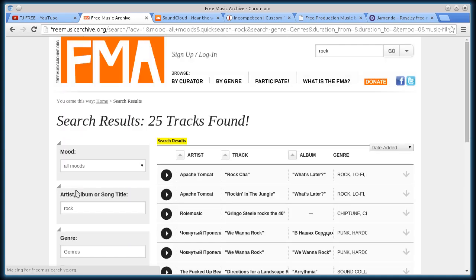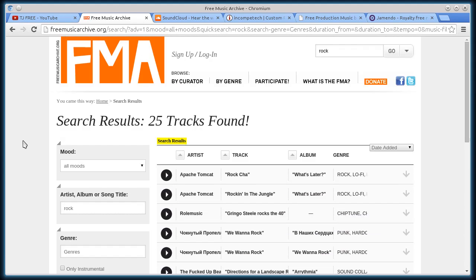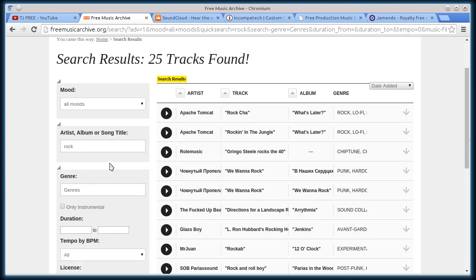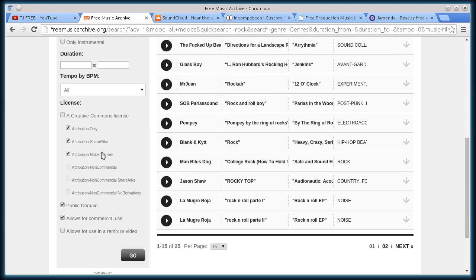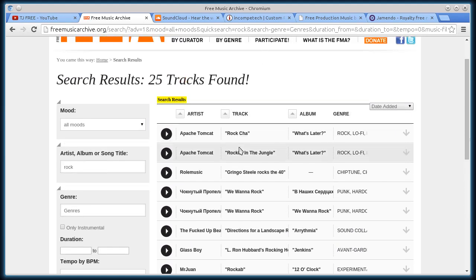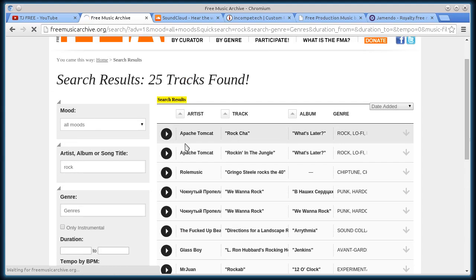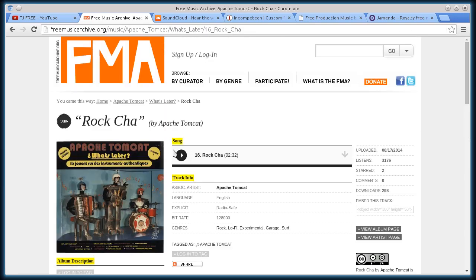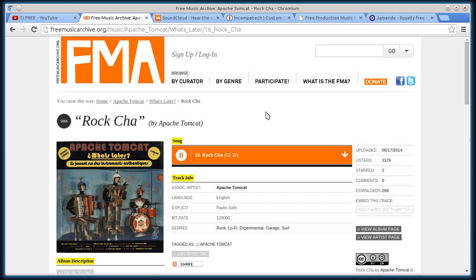If you're not sure about the Creative Commons licensing, check out some of my other videos, or do some reading about it and learn about Creative Commons. There's a few different licenses. Anyway, we'll do this first one here, Rock Cha. I could have played the result there, but I'll just play it here and listen to it.